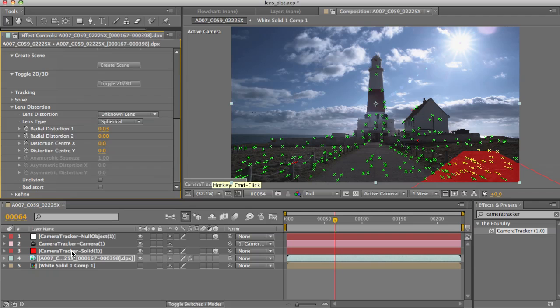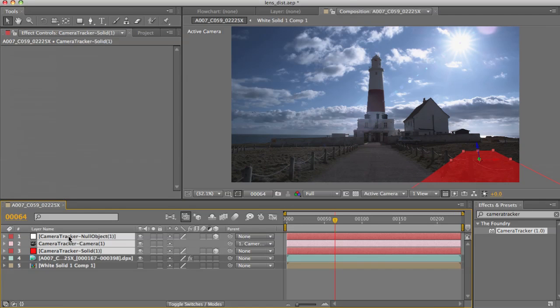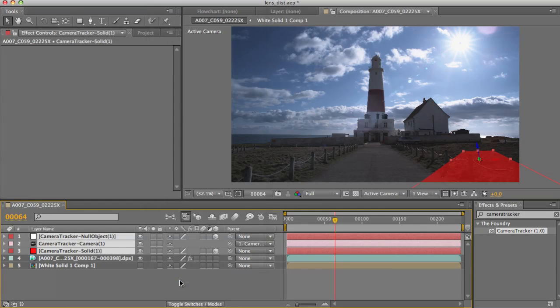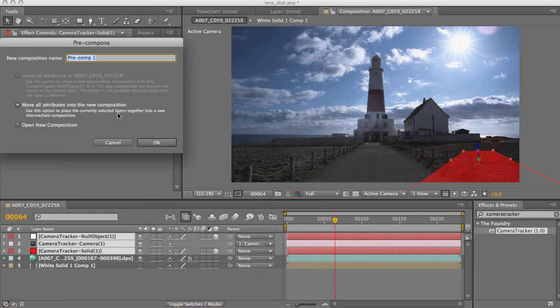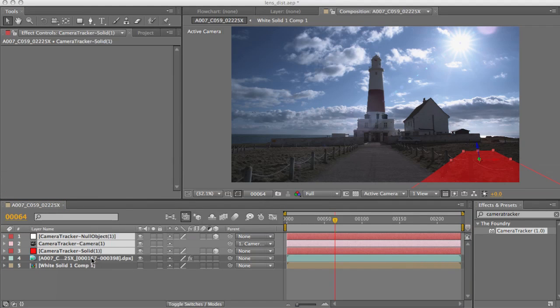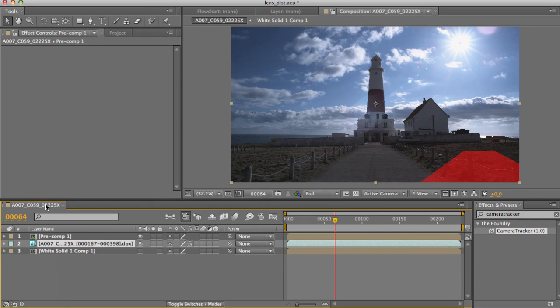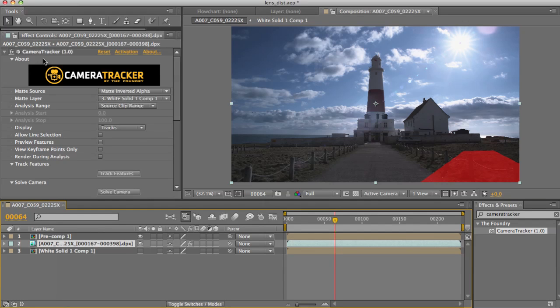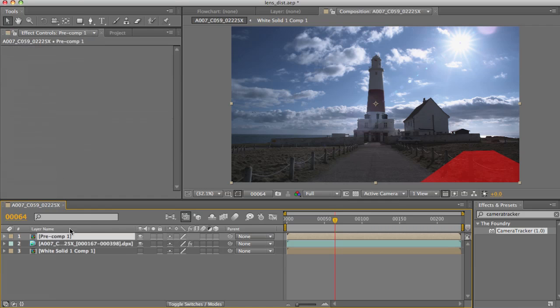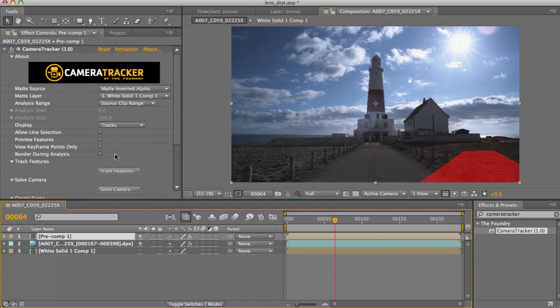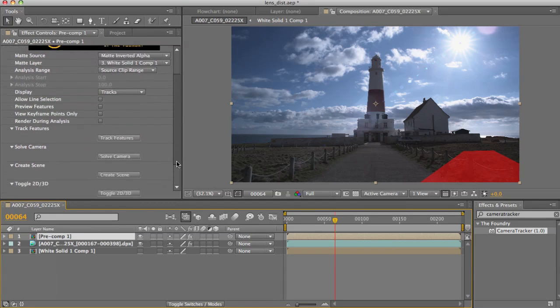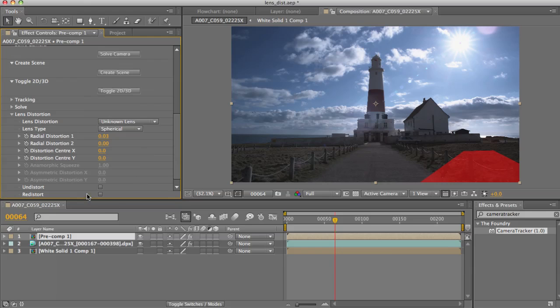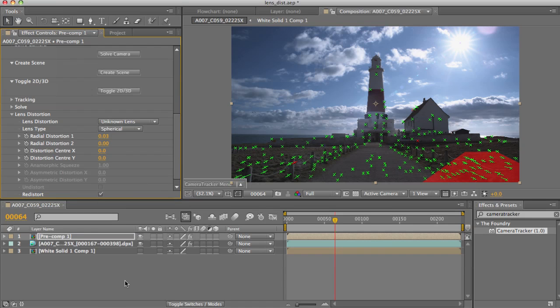Now what you need to do is pre-compose all these created elements. So go up to layer and pre-compose, moving all attributes into your new pre-composition. Now what you can do is take your original camera tracker, copy it, select your new pre-comp, and paste it. Now if you go into your lens distortion toolbar and toggle on re-distort, this will apply the opposite correction to your newly created objects to make them match up to your background plate.